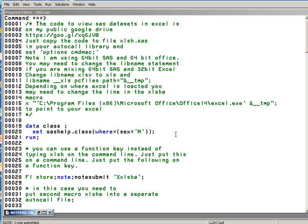Instead of typing xlsh on the command line, you can put it on a function key where you would highlight CLASS and hit a function key. I actually have it on my mouse — I have a 5-button mouse with about 20 actions on it. So if I hit the left side button after highlighting it, it'll open up the SAS data set in Excel.